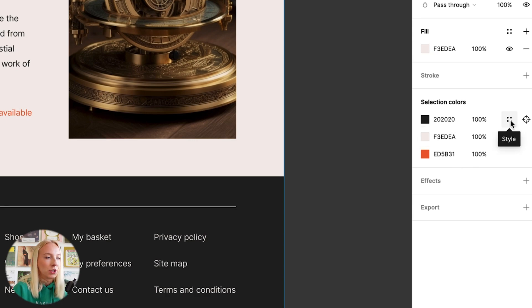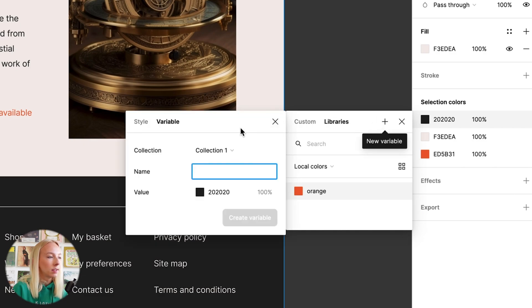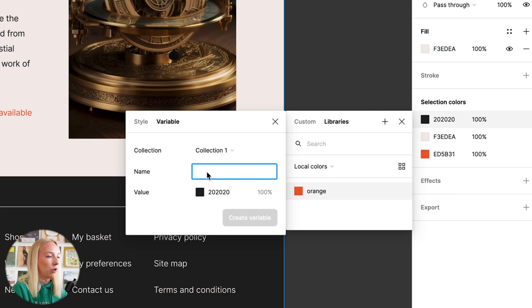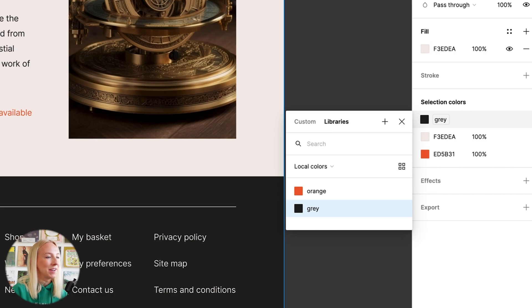Here we have this dark gray. I'm going to click on style plus variable and we'll do gray. Create variable. So that's another way that we can do that.